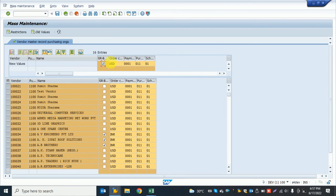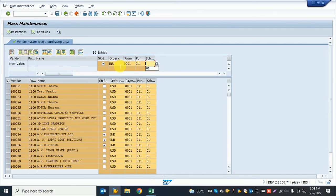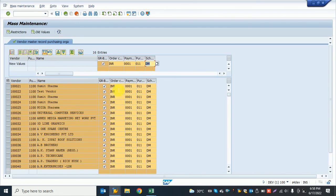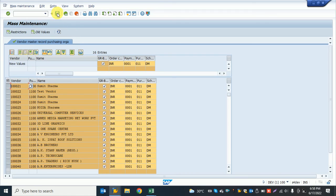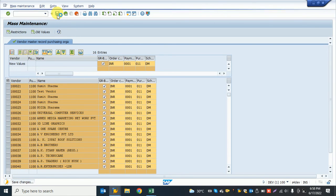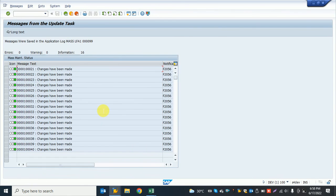If I want to make additional changes like GR-based verification, payment term, or order currency, I can provide those. I can check to verify the changes were made. The system shows everything is green - all changes are complete. Thank you so much for watching this video.